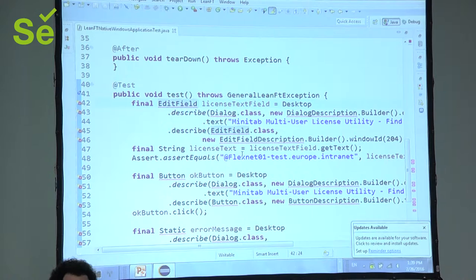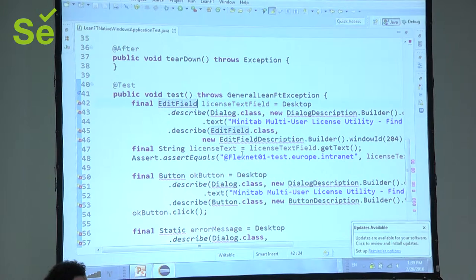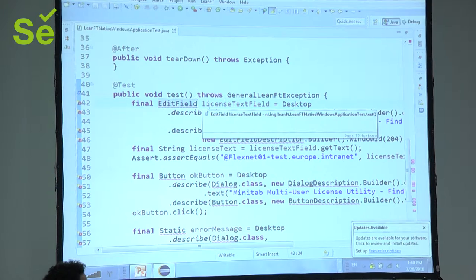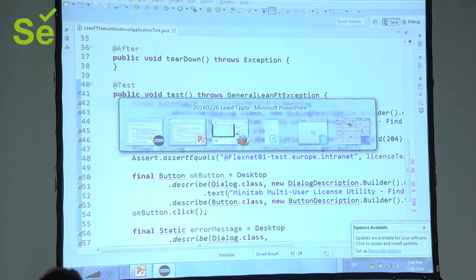So, one thing that LeanFT has that could make it better than Selenium or Appium is it has quite a sophisticated tool for identifying... getting the handles to acquire user interface objects. And, unfortunately, my computer had a bit of a problem this morning, and I can't get it running, but this is all dynamic, but I can show you what it looks like.